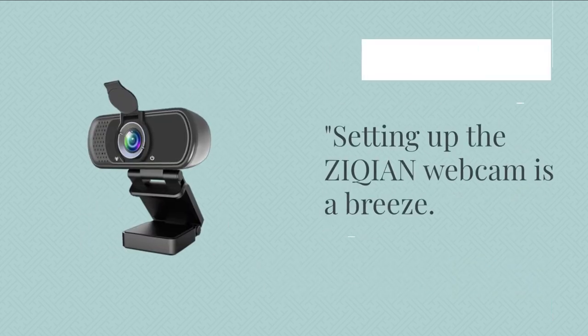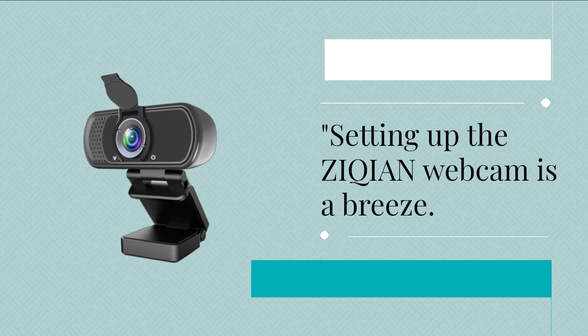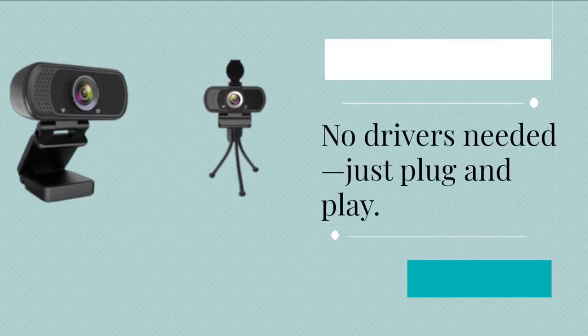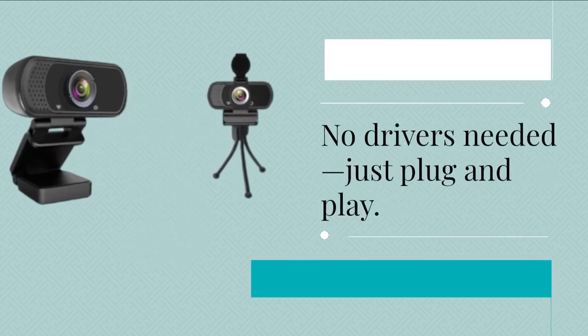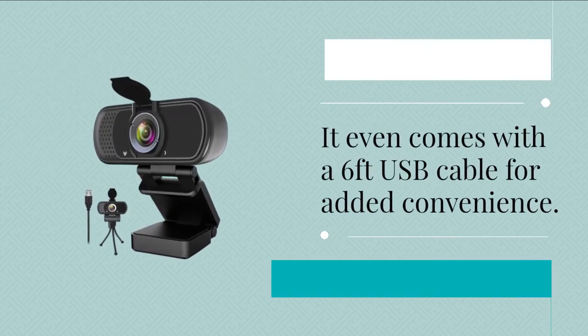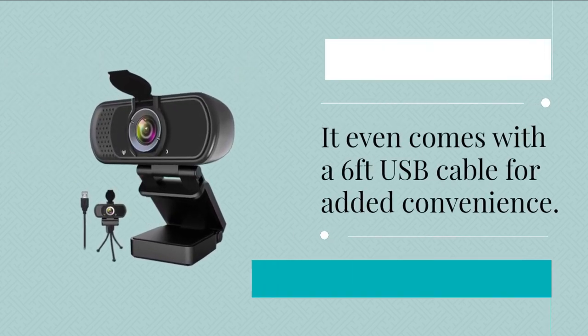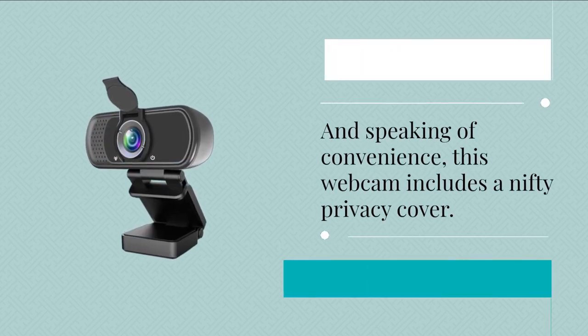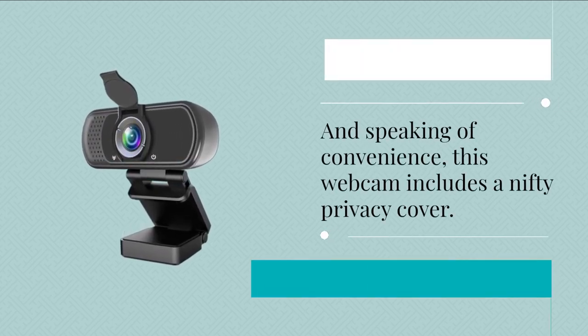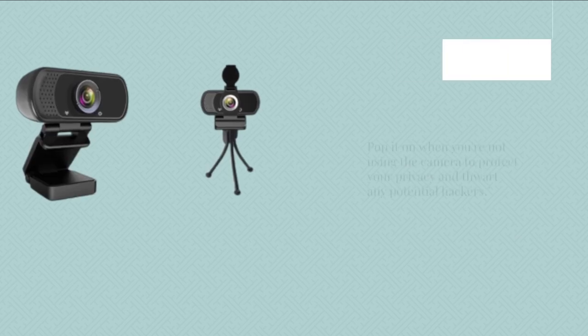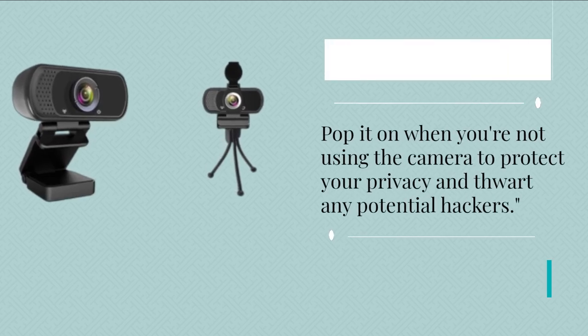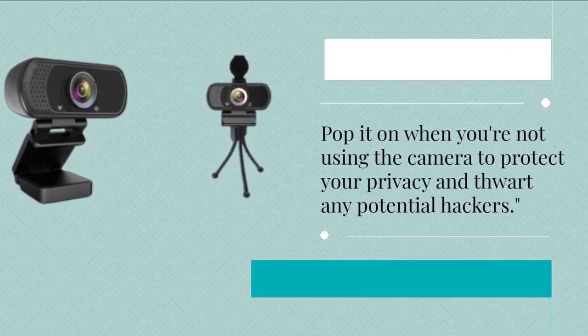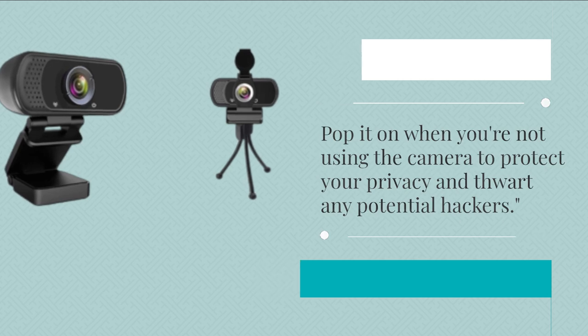Setting up the ZIQIAN webcam is a breeze. No drivers needed, just plug and play. It even comes with a 6-feet USB cable for added convenience. And speaking of convenience, this webcam includes a nifty privacy cover. Pop it on when you're not using the camera to protect your privacy and thwart any potential hackers.